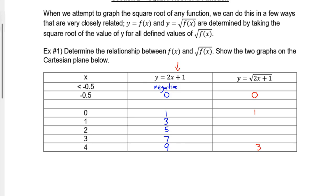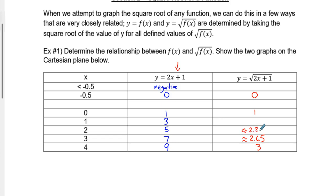Using a calculator: the square root of 7 is approximately 2.65, the square root of 5 is approximately 2.24, the square root of 3 is 1.73 — I'll double-check that on my calculator. Yep, confirmed.